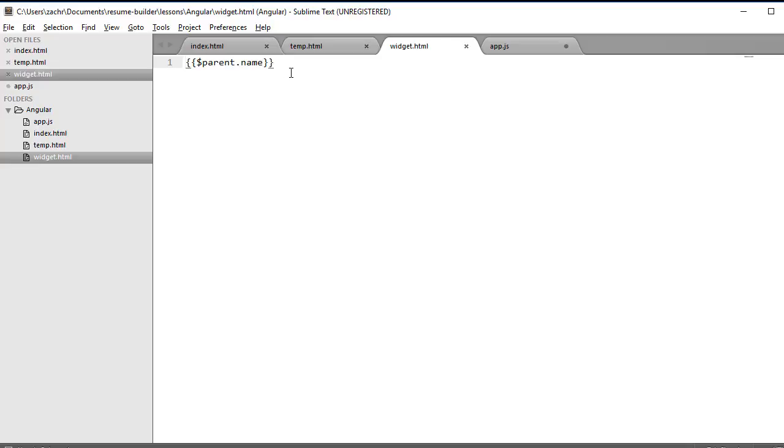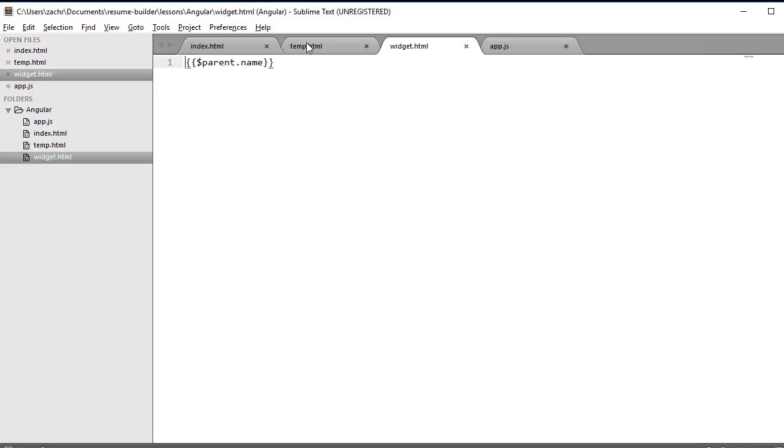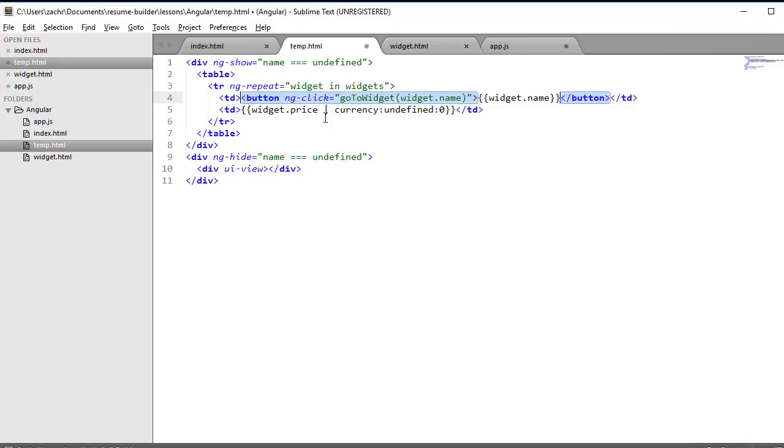Now there's one more thing I want to do before we render this in our browser. And that is, I want to make our child states accessible from our parent state. And I'm going to do this in two ways. The first way is by converting our first table data element into a button, which will invoke a method that will take us to that particular state when it's clicked. And, of course, this means that I need to define this method in our MyController function.